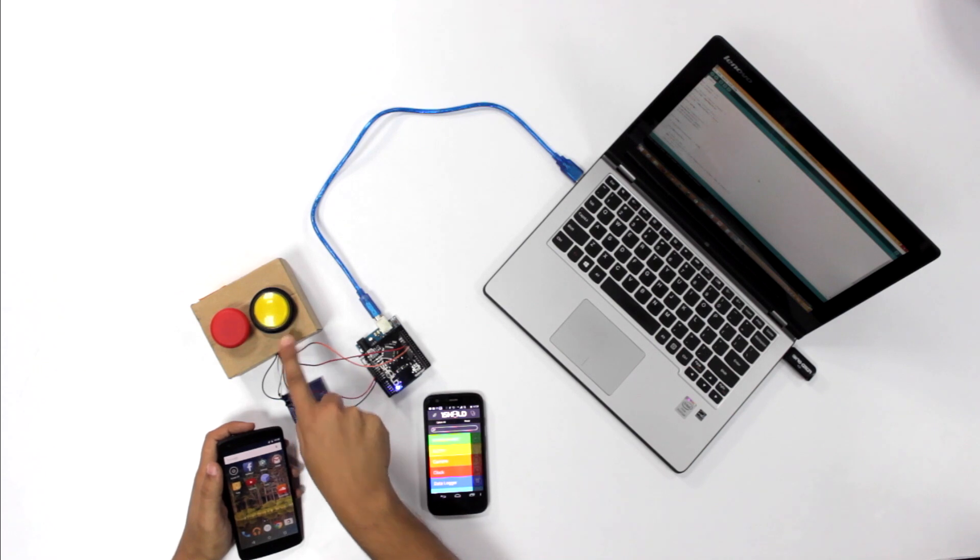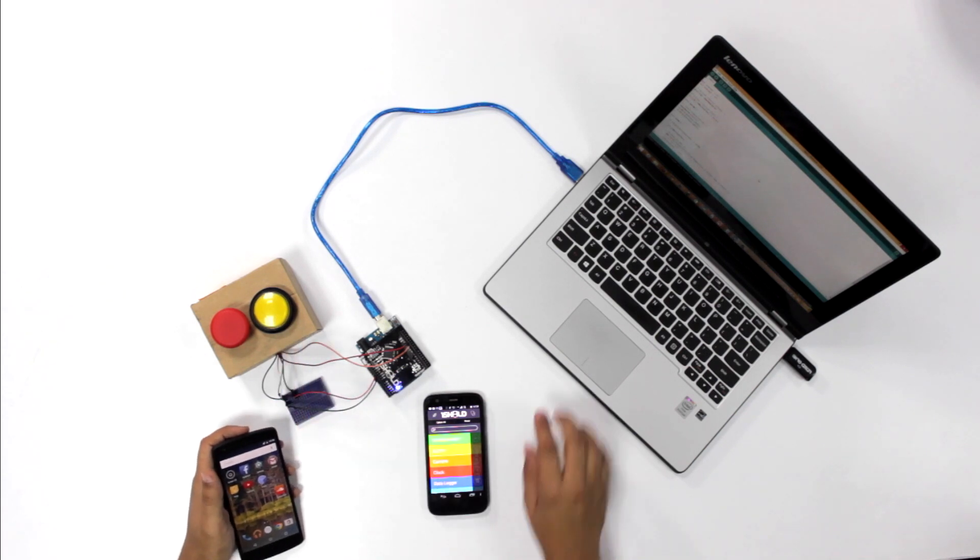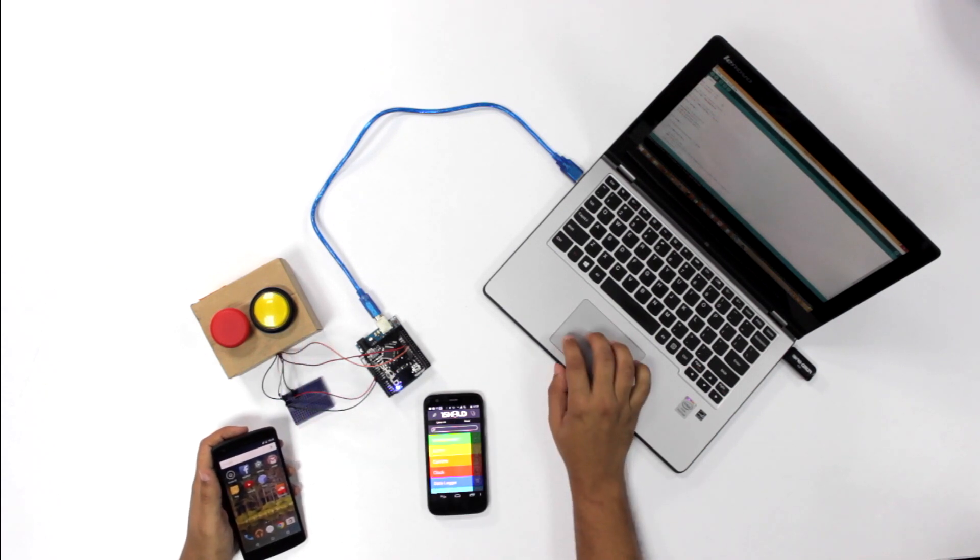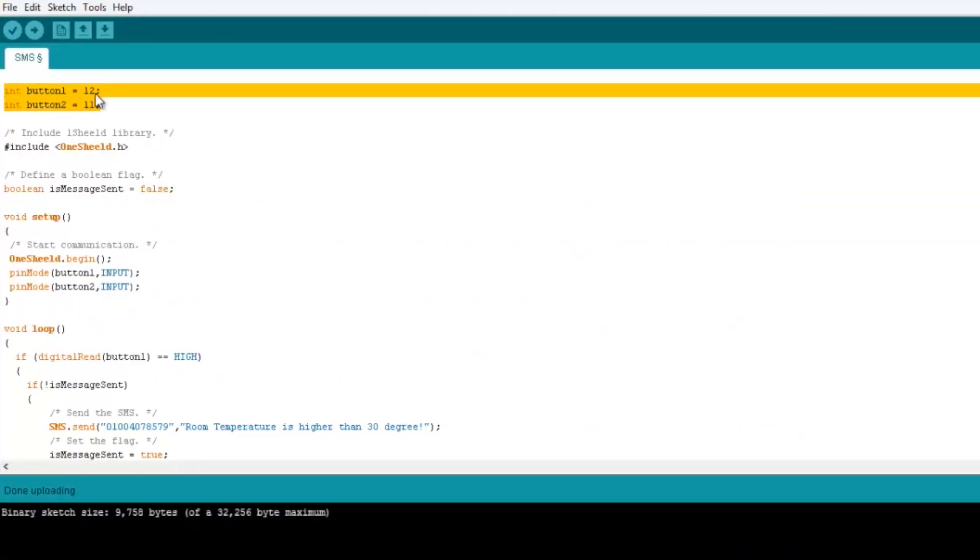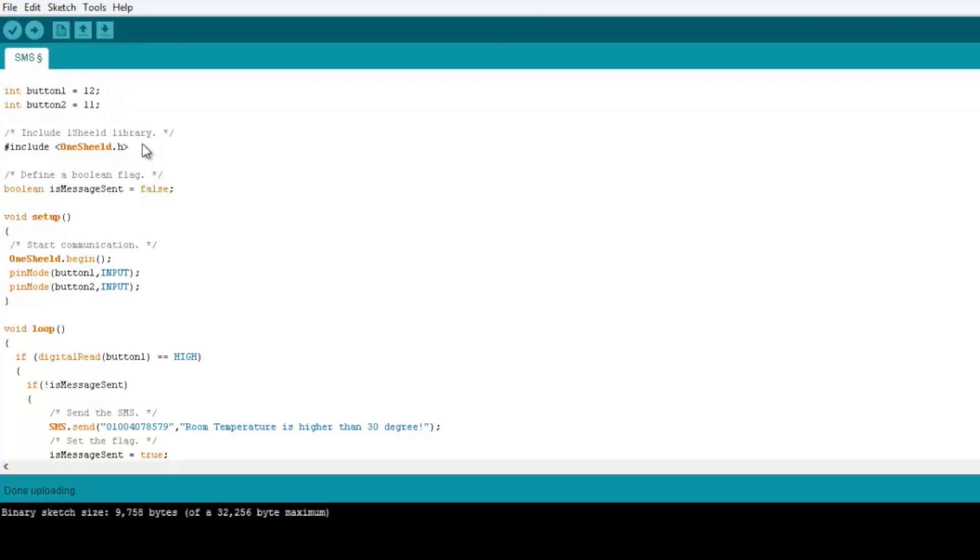So moving on to the code, you see it's very simple. Here we define the two buttons on pins 12 and 11, we include the OneShield library, and we set a flag for the SMS.